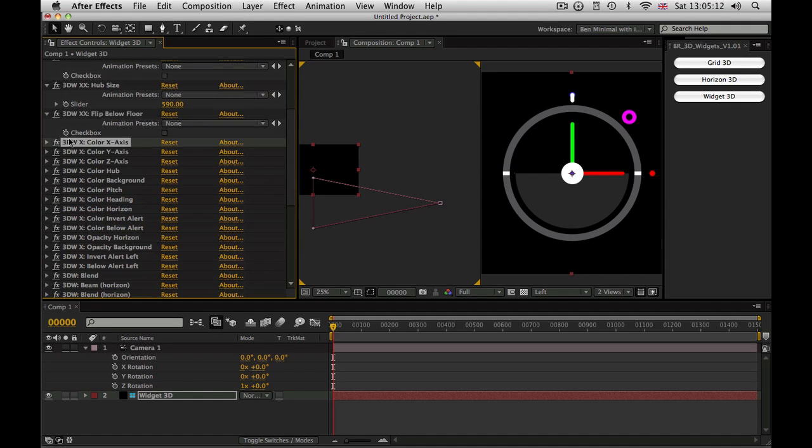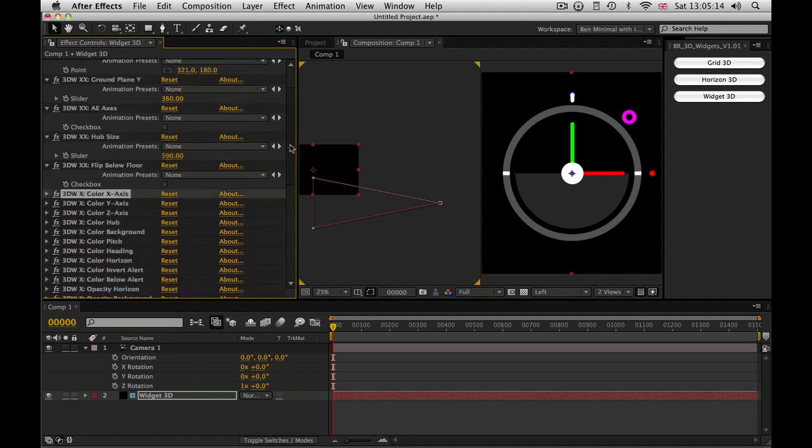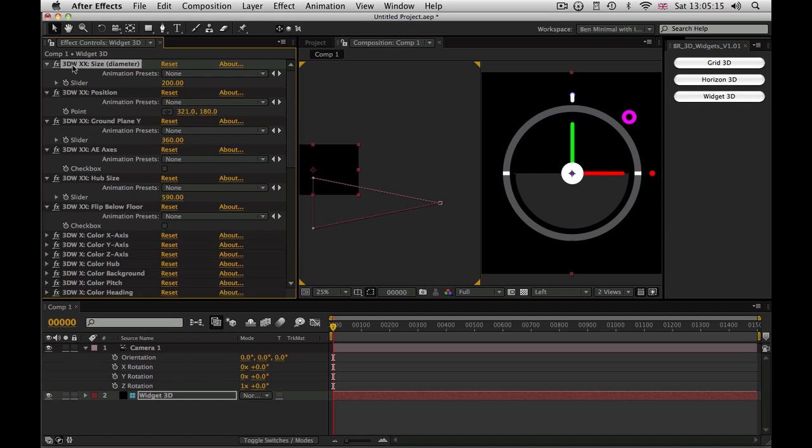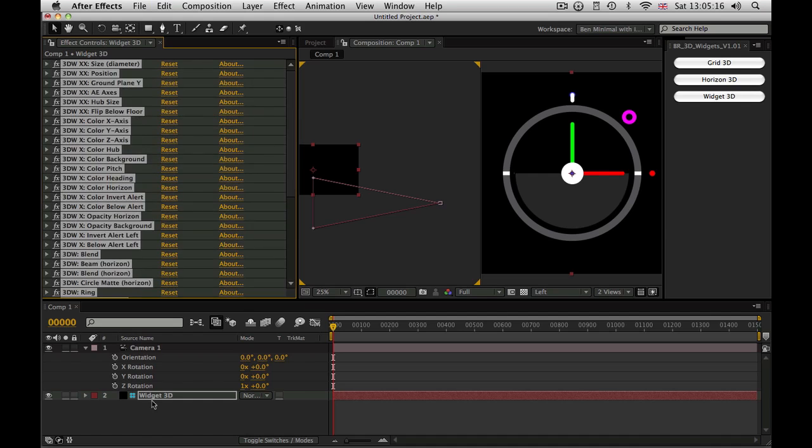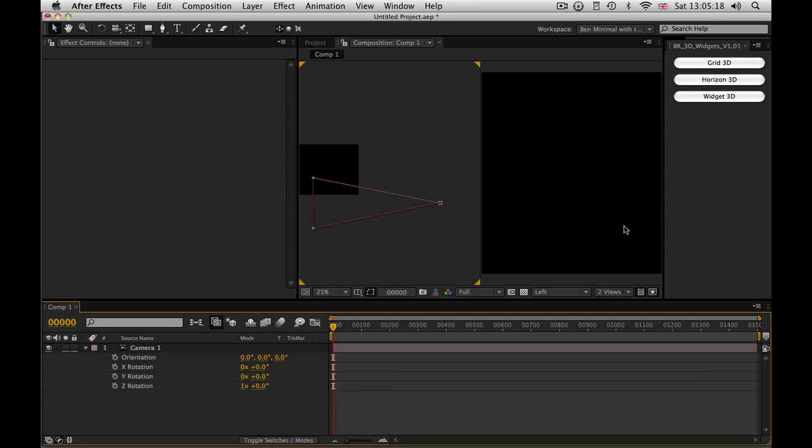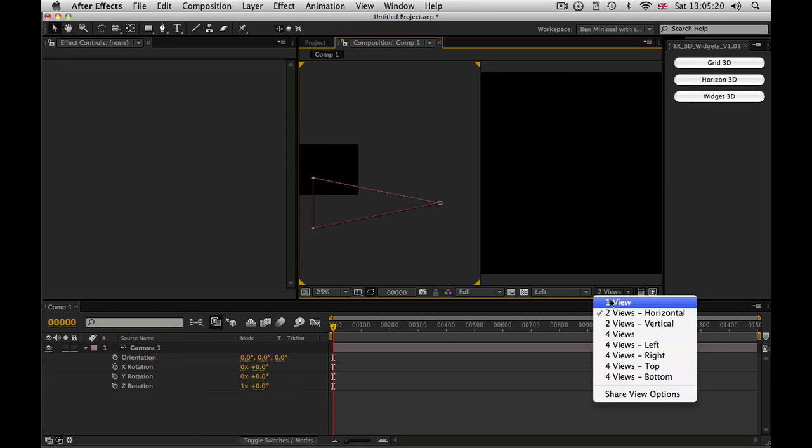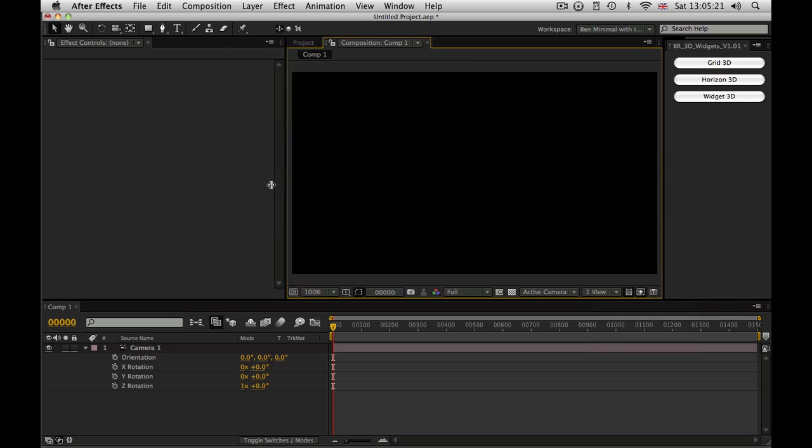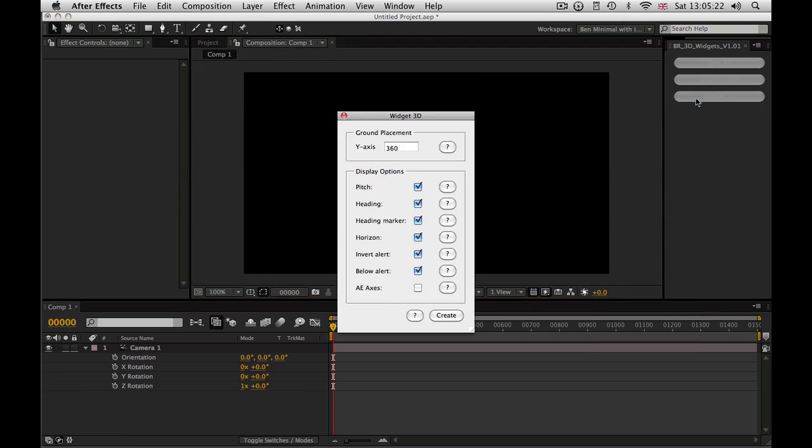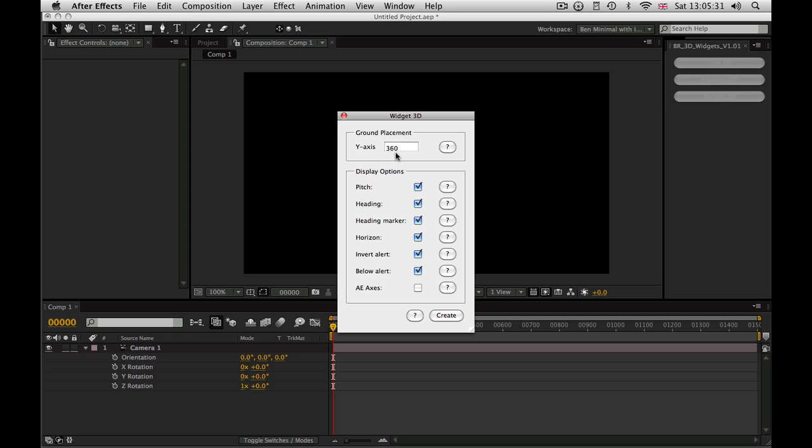Everything else on here is just colors, opacities and so on is all fairly self-explanatory. So if I just delete that widget, go back to one view and run the script again, you can see all of this stuff should now make sense to you. We have the pitch, the heading, the horizon, the two alerts and the AE axis, as well as the ground placement.